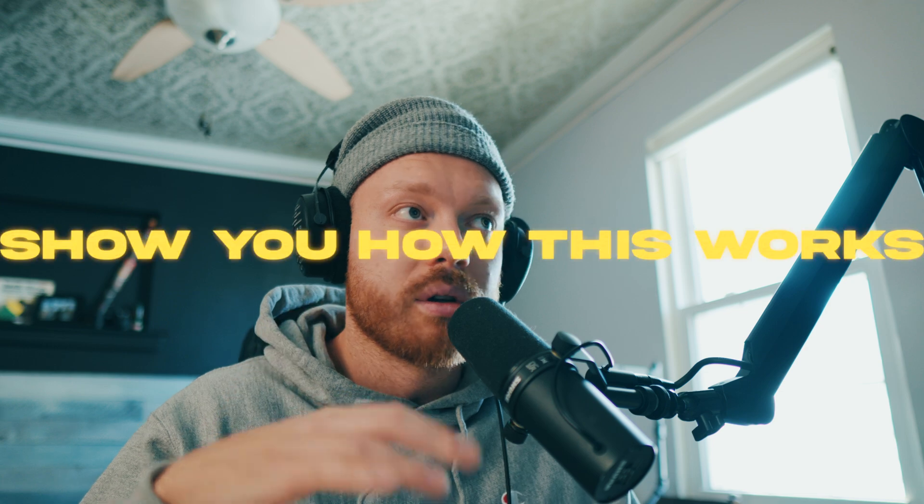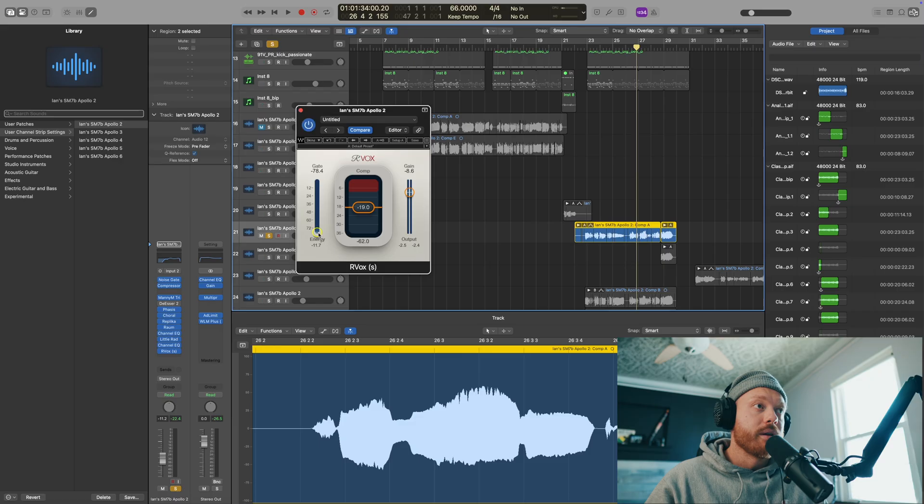All right, so we're listening to these vocals here, and I'm going to show you how this works.